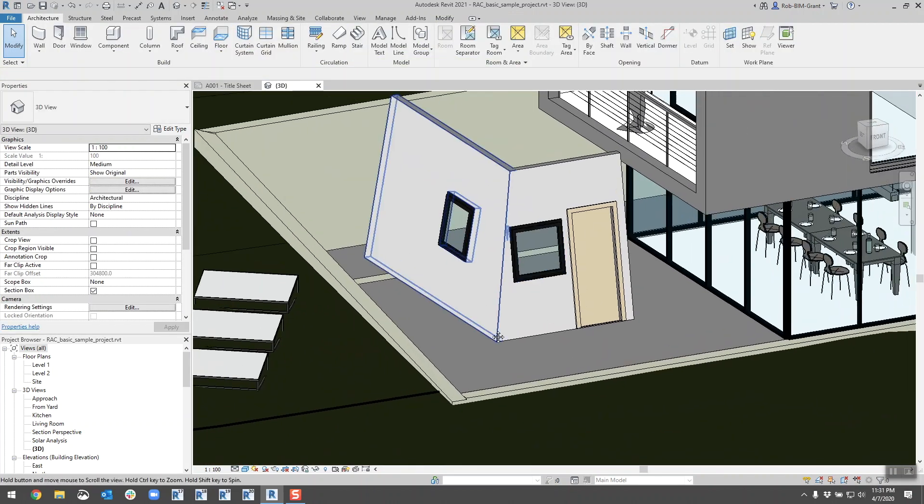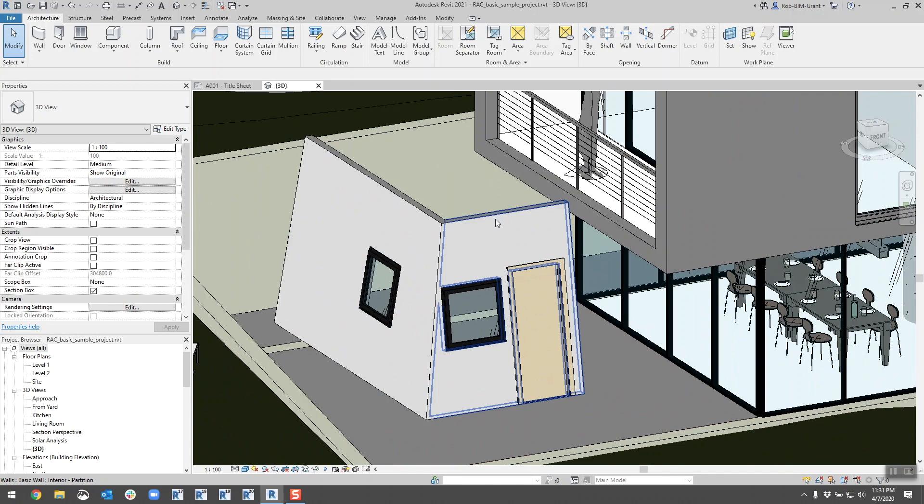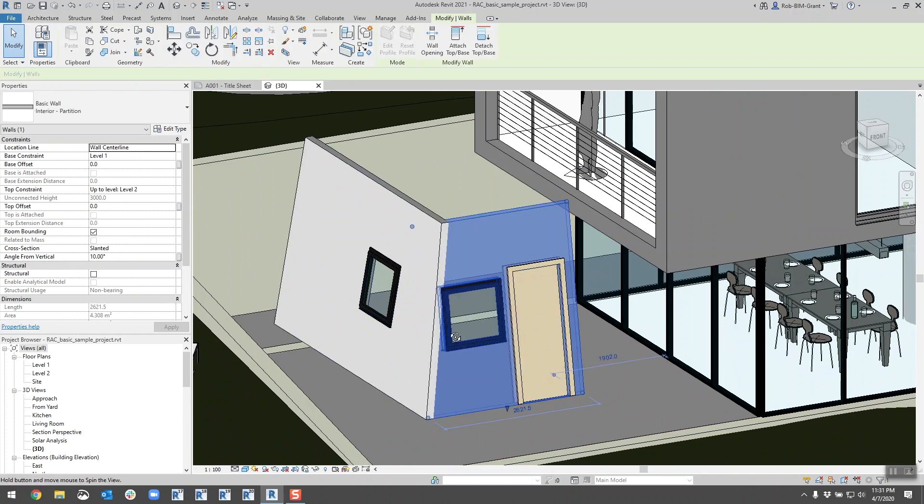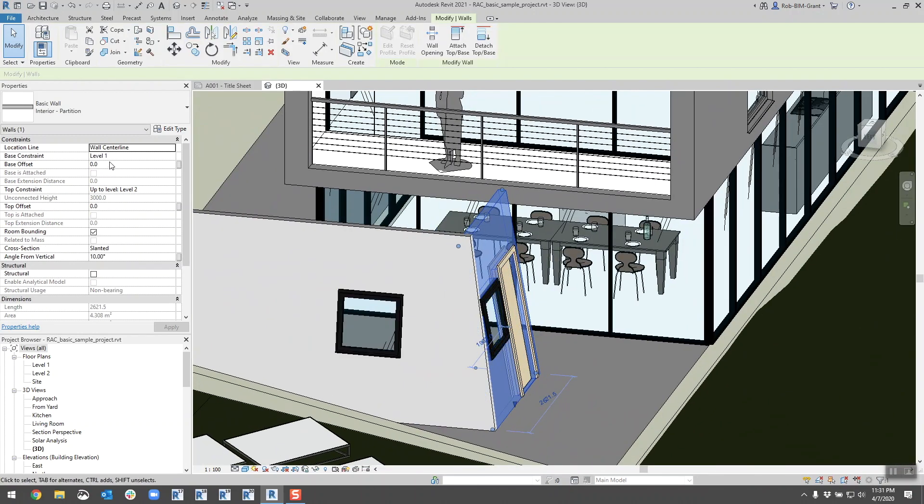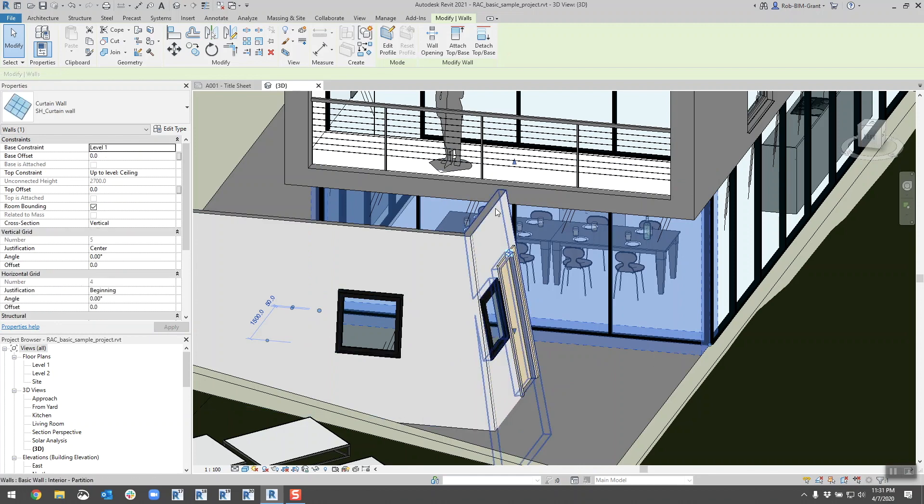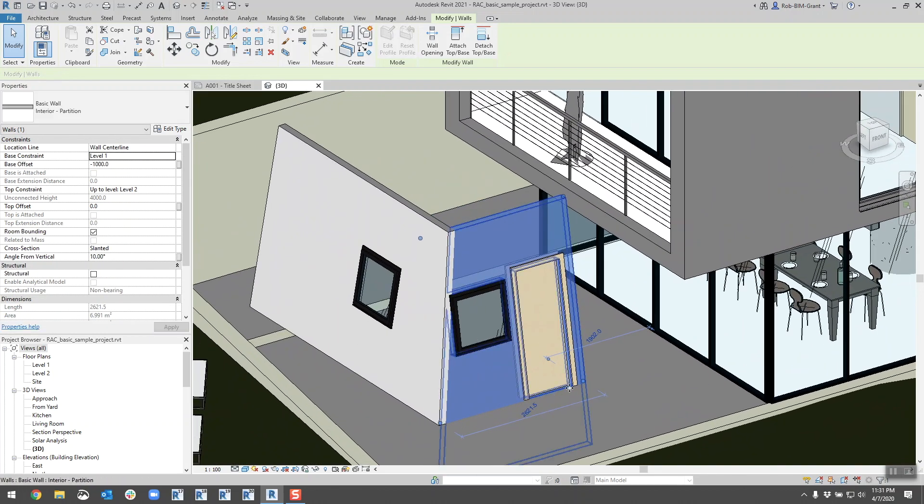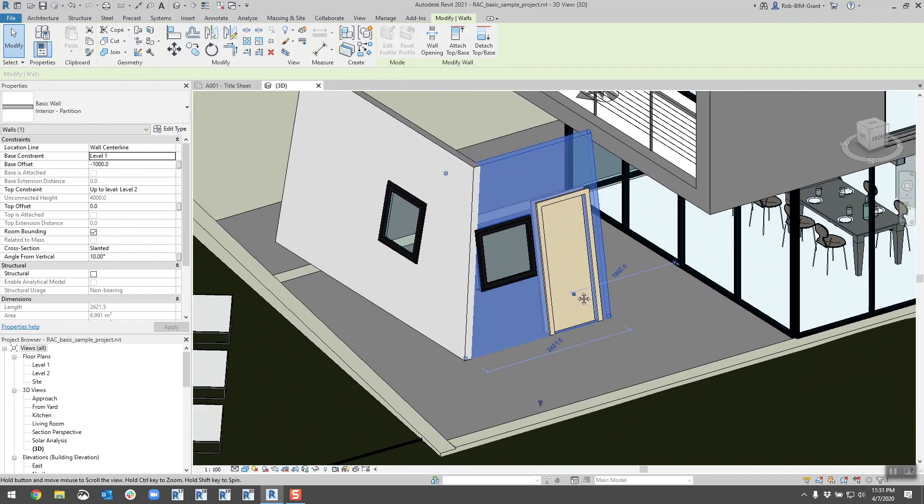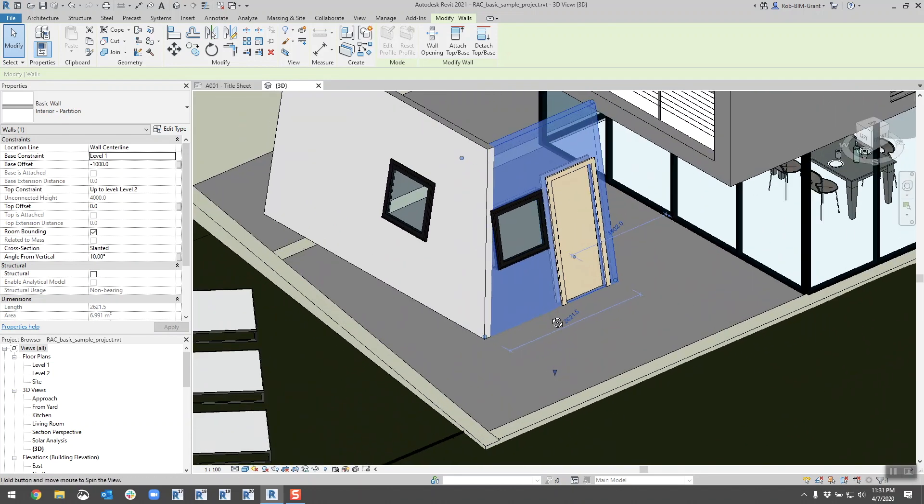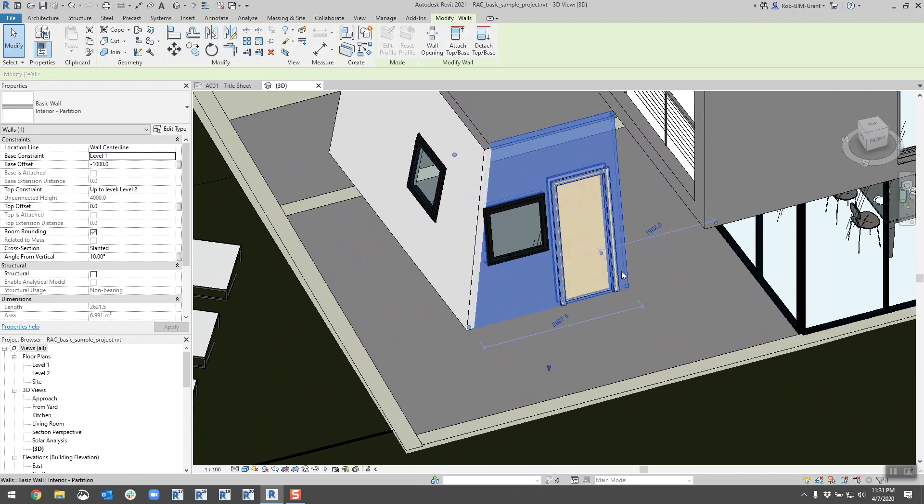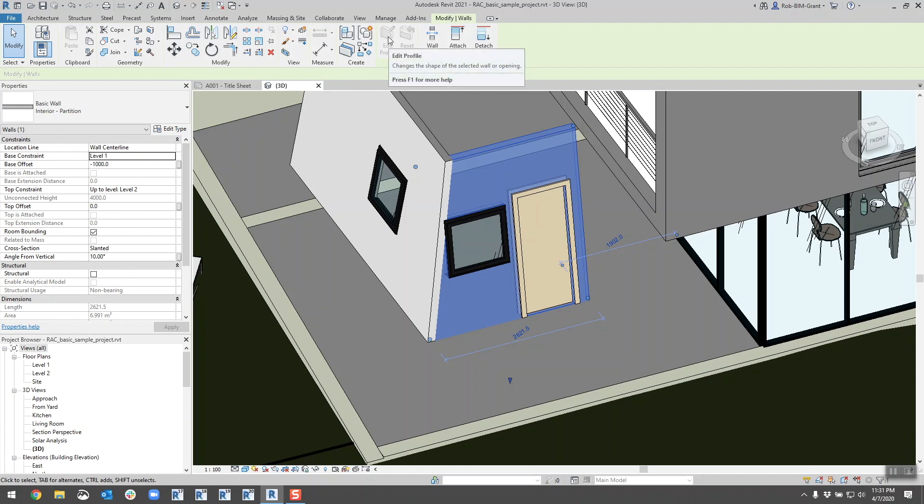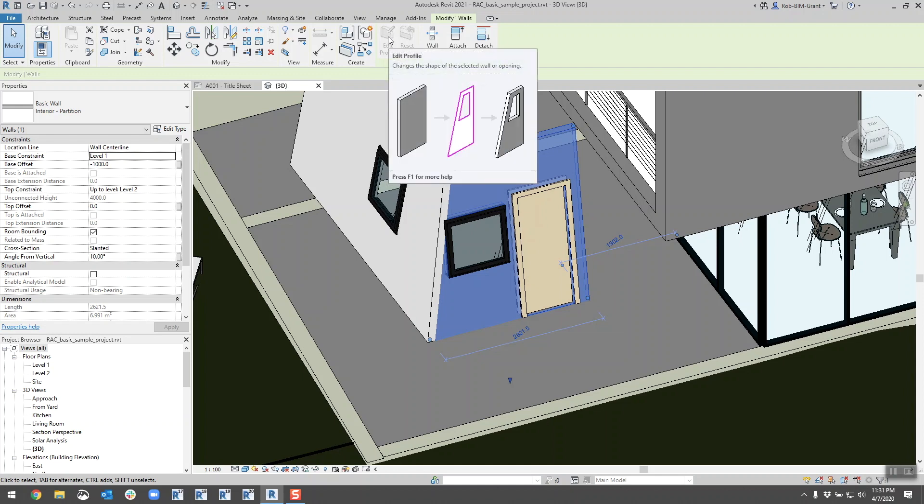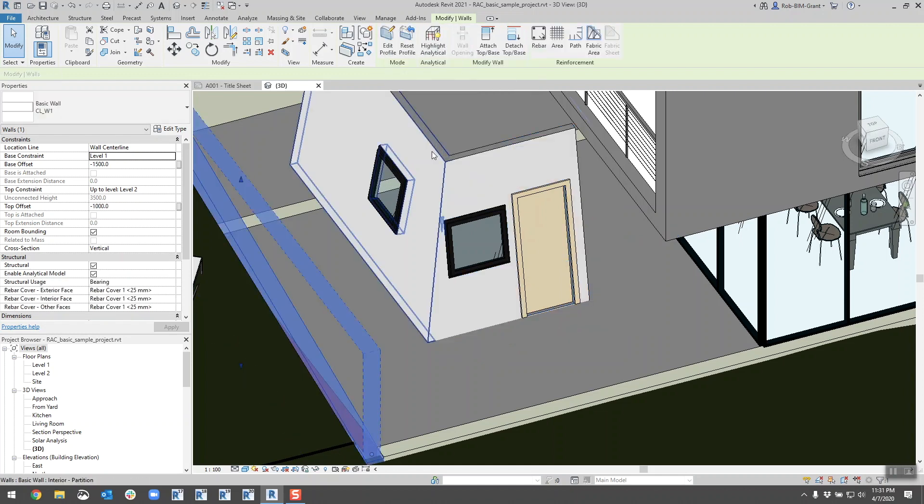The only other thing I'm curious is if I change the base offset, if I go negative a thousand. So the hosting point or the pivot point I guess of the slant remains exactly where this sketch line is. The original draw line is. The other thing I noticed automatically is when you're slanting a wall you can no longer edit the profile. Makes total sense to me.